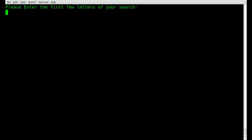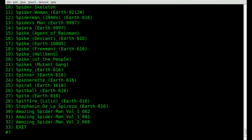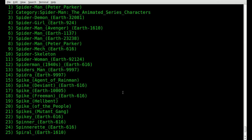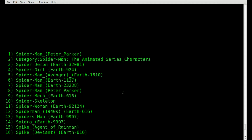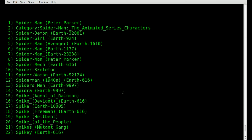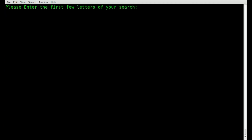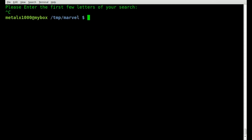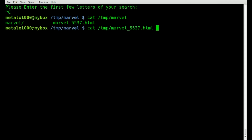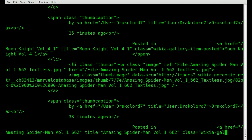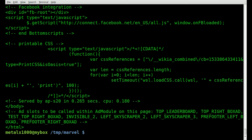We run the script, do a search for 'spi' for Spider-Man, grab Spider-Man — we'll do Peter Parker, number 8, hit enter. It brings us back to a search screen. Control-C to get out, then we can cat out our temp folder. There's only one marvel file besides the folder I'm working in, and you can see all the HTML code.